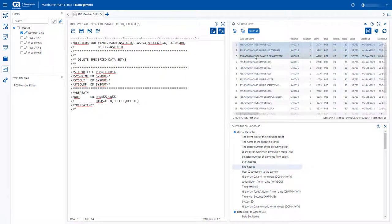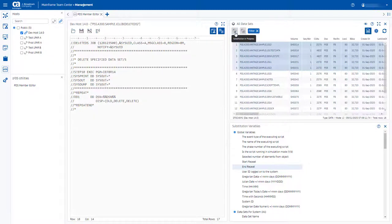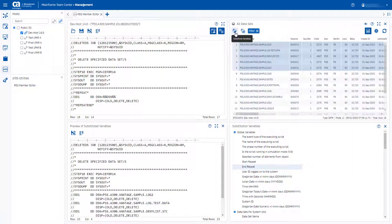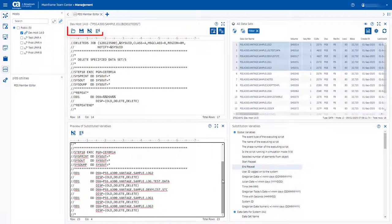Manually replace substitution variables using available substitution options. Submit a job directly from the preview window or from the PDS member editor itself.